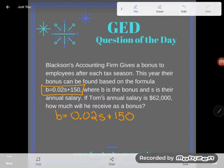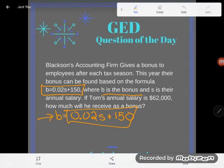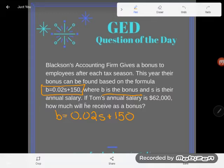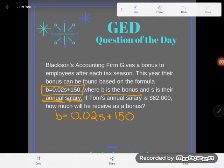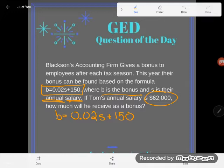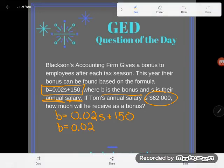The letter B is the bonus — so to find the bonus, do this math. Now part of the formula we don't know: we don't know what S is. But keep reading — S is their annual salary, and we know Tom's annual salary is $62,000. That means S isn't a mystery anymore. Anytime you know something in algebra, go ahead and substitute it in — trade out the letter for the known value.